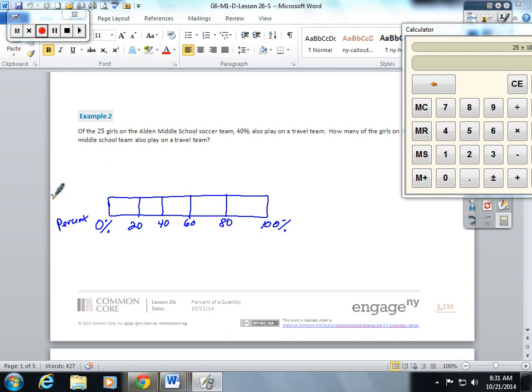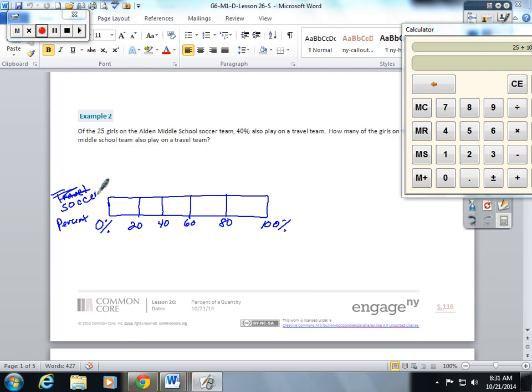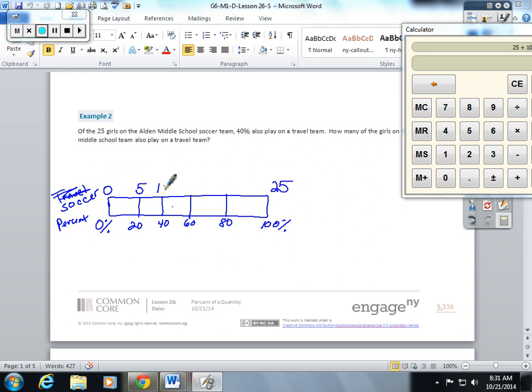This is how many are on my travel, this is how many are going to be on my soccer team total. 100 of the team is 25 players, so 25 divided by five boxes is 5, 10, 15, 20, 25.